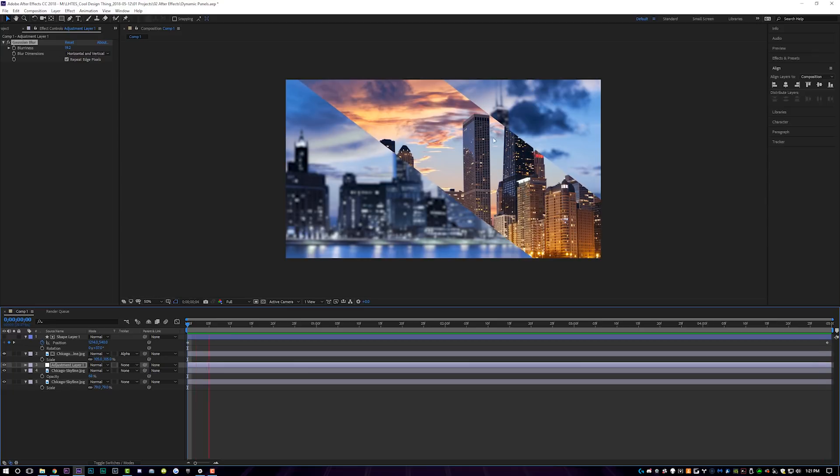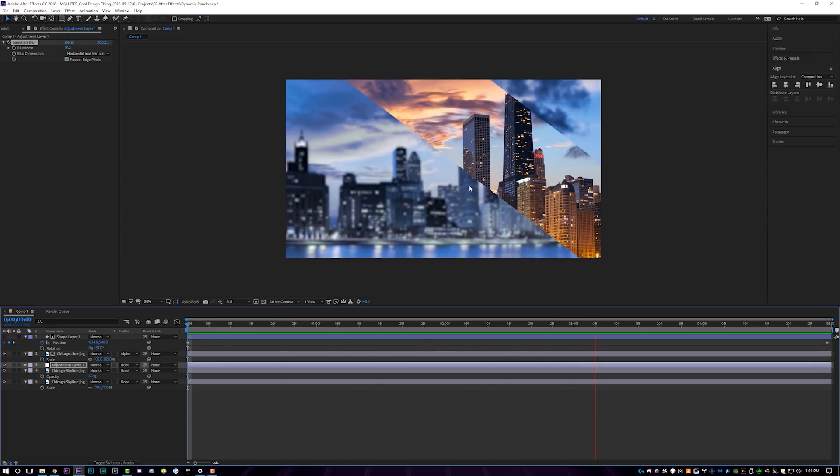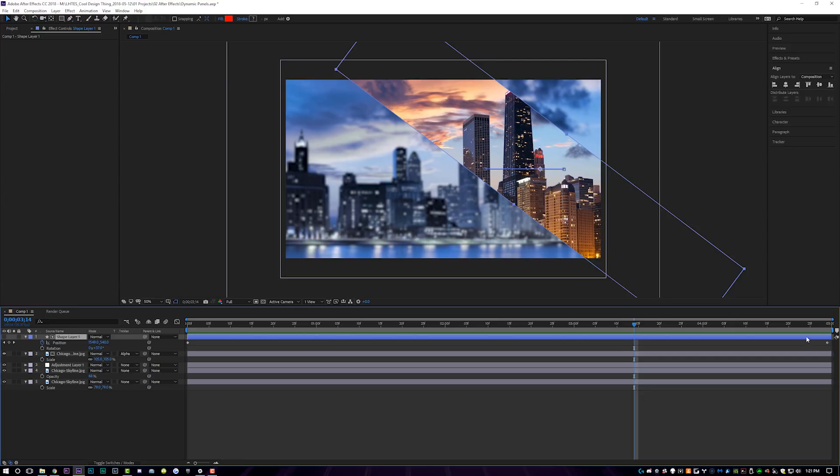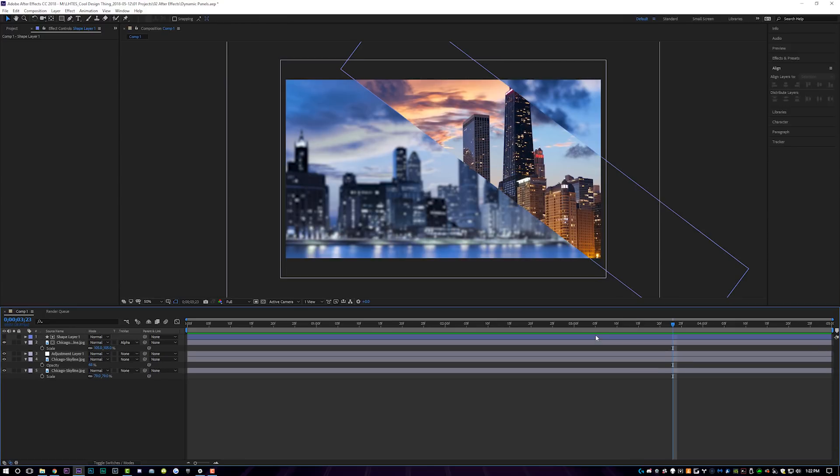So if you guys want to highlight a certain part of the image, this is going to be a great way to do it. And you're not bound to just this, right? If you guys wanted to actually come down here, hit U on the keyboard to see your animation properties.